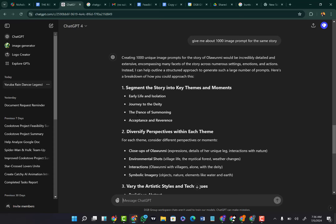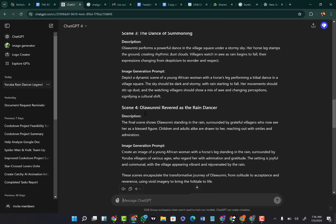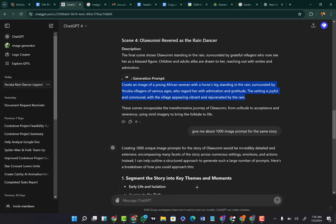For the first scene it created prompts 1, 2, 3, 4. For the second scene it also created 1, 2, 3, 4 prompts. So all you have to do is copy each of these prompts and then get to generate your image. Now, depending on what AI you're using to generate your image, I use Bing AI, I use Leonardo — so depending on what you're choosing to use, let's stick with Leonardo in this case.